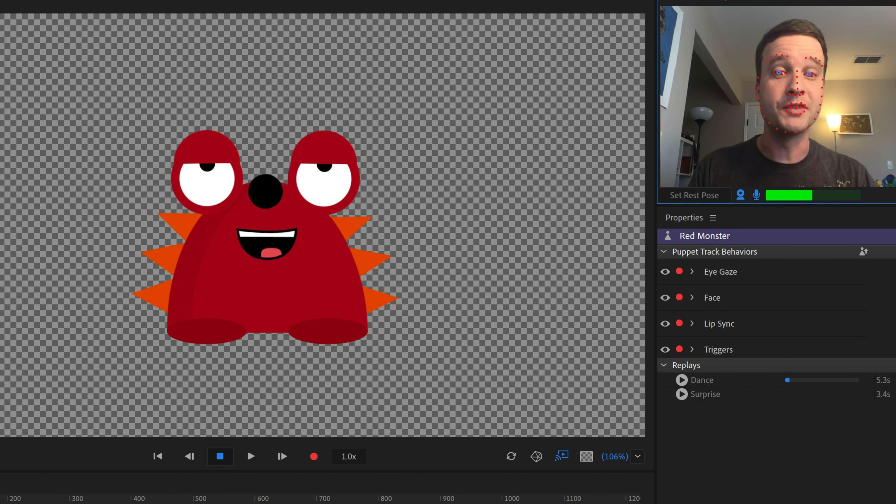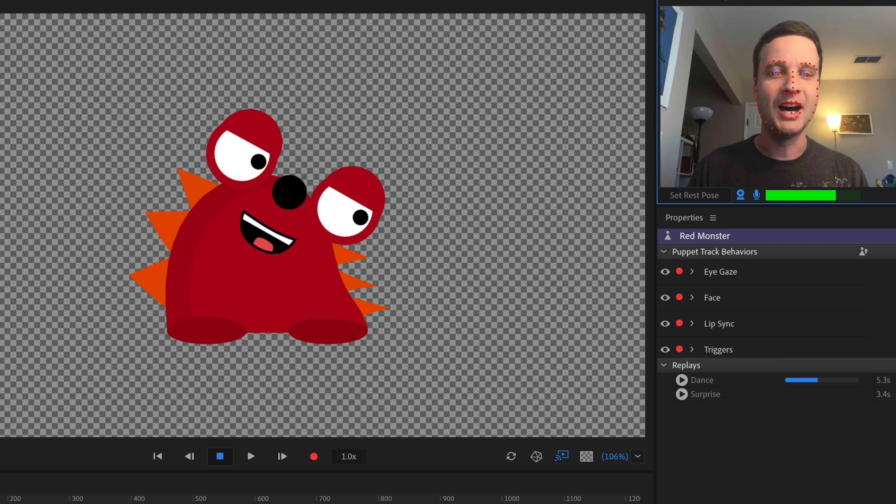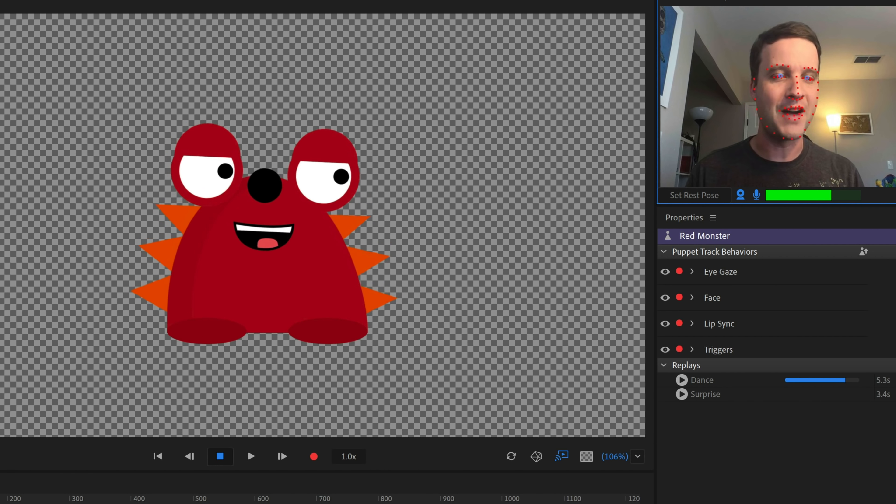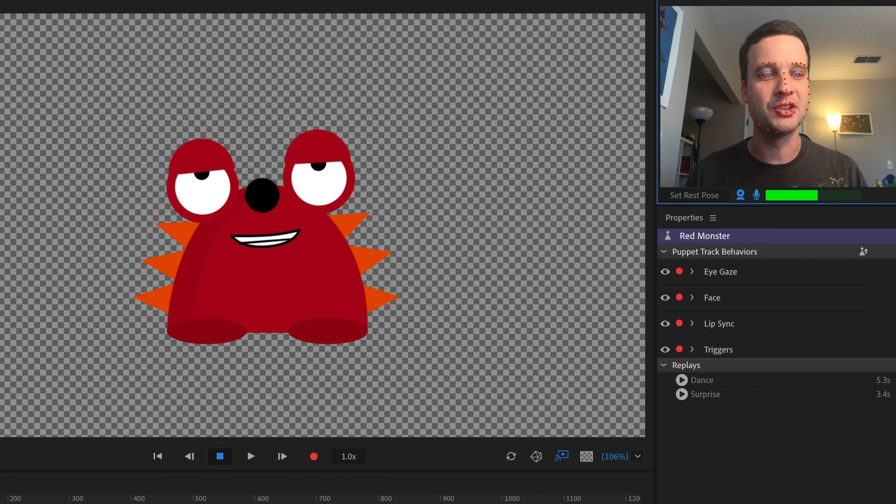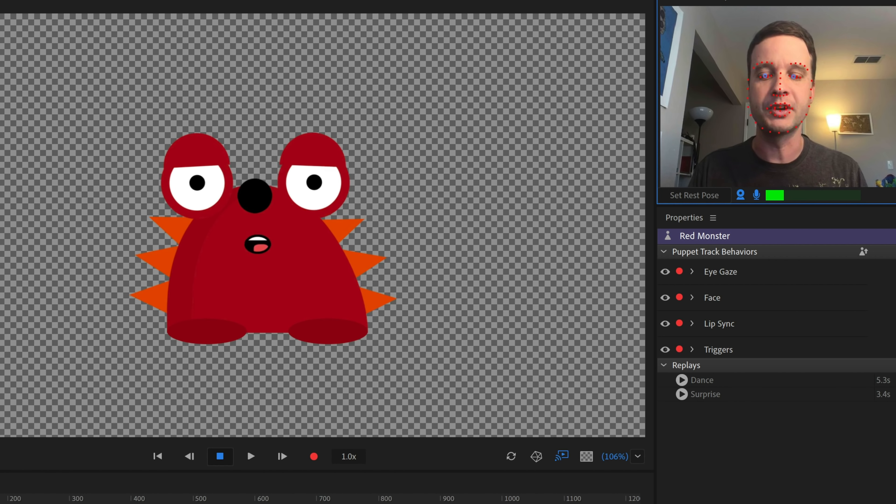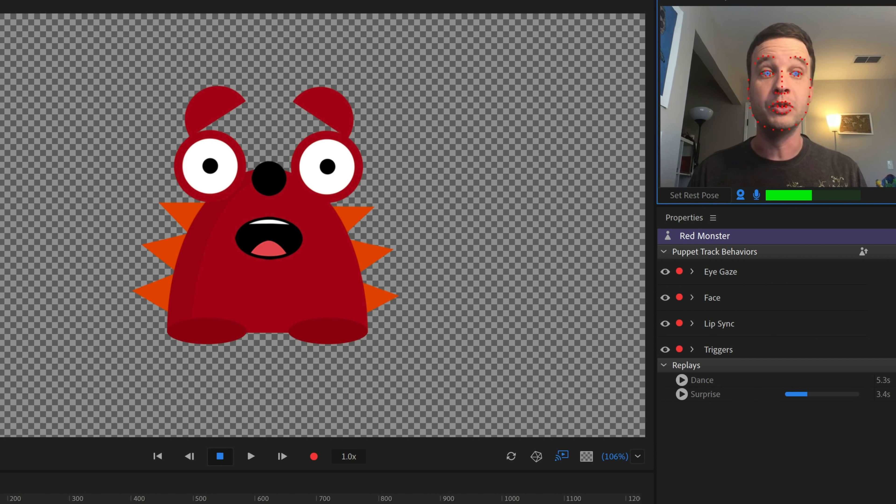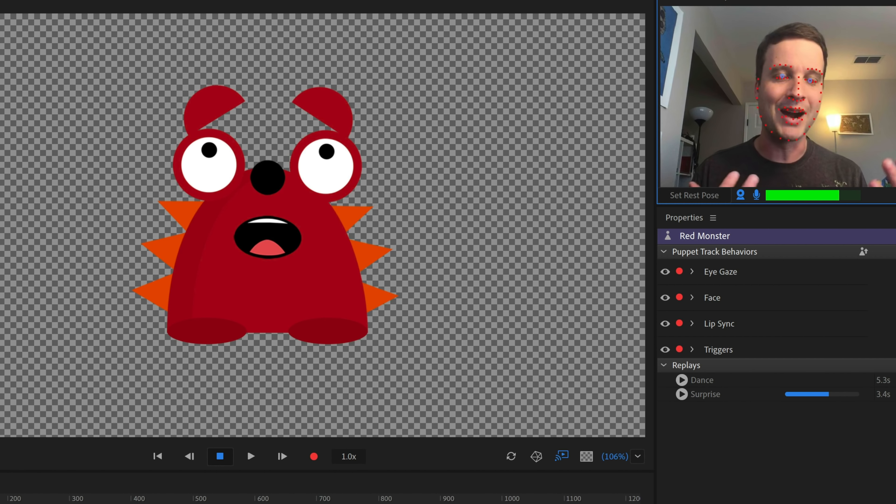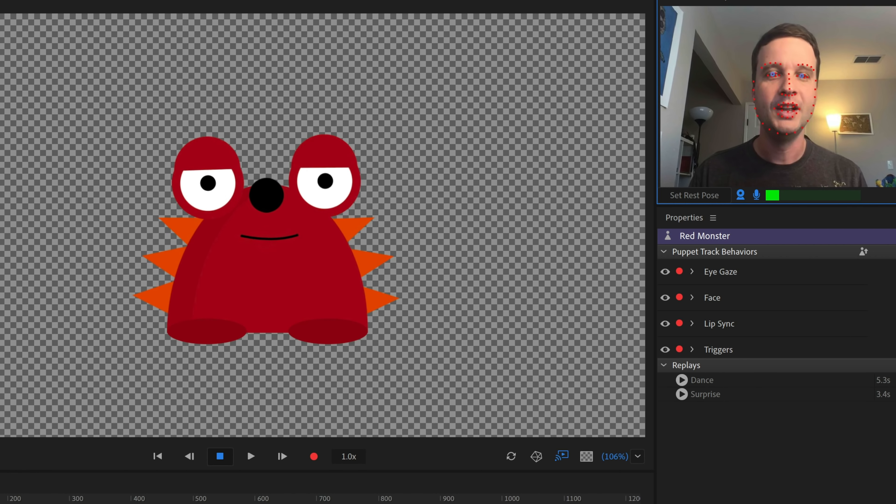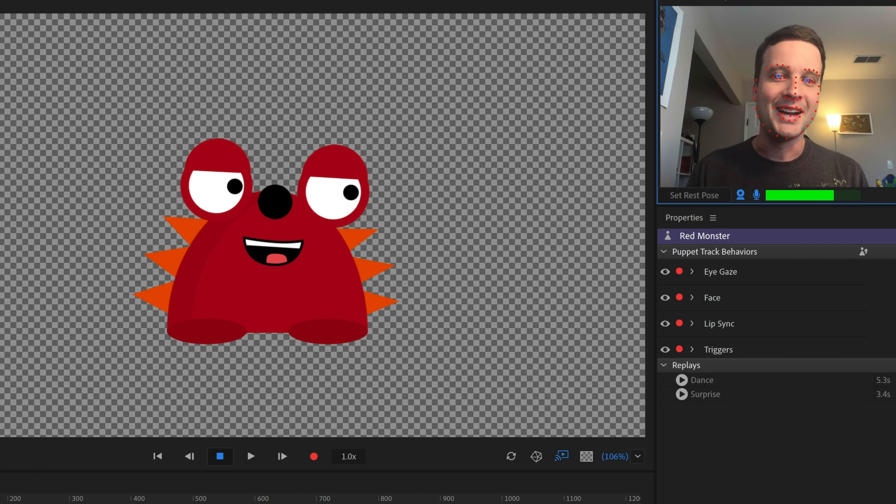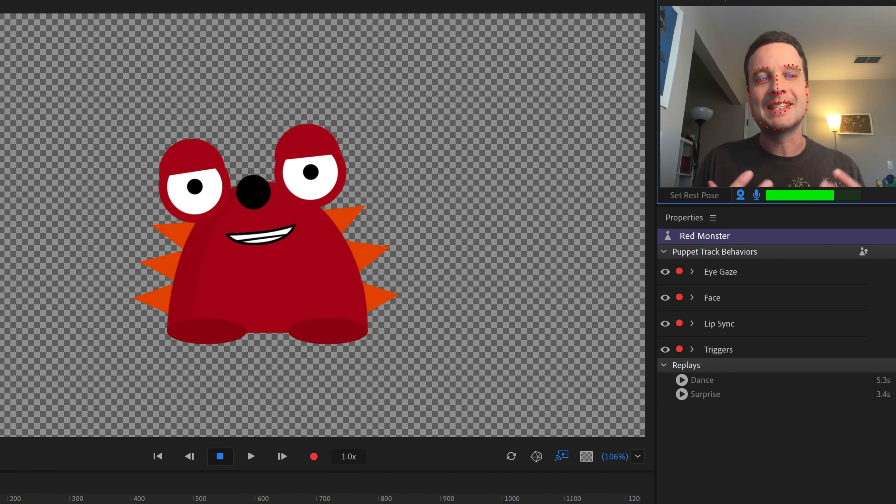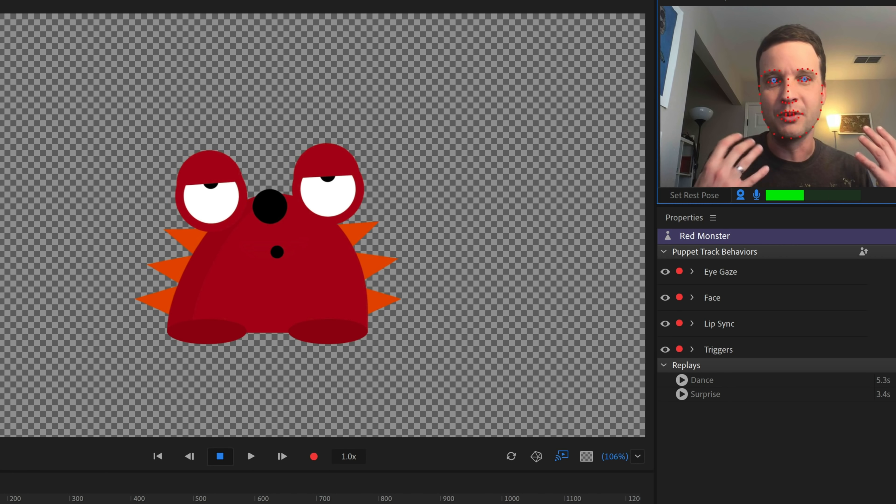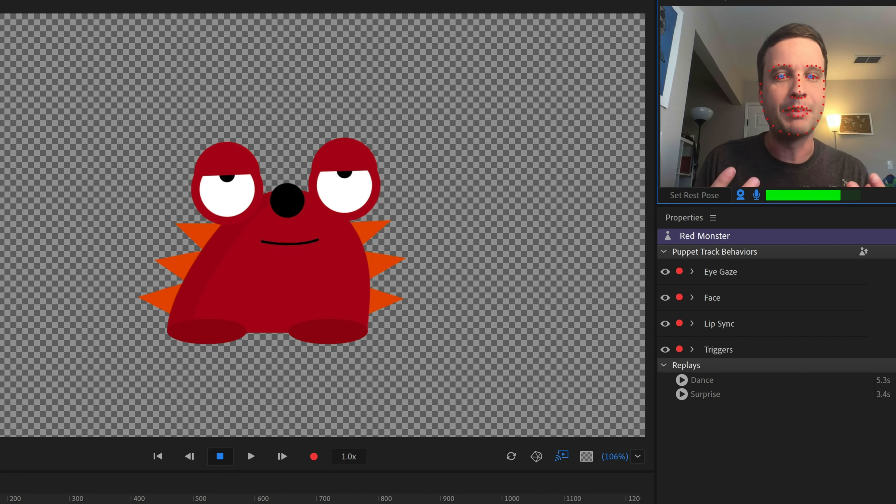four, a little heart, five makes the glasses come on and off, six will actually trigger one of his replays, a little dance move where he goes back and forth for 5.3 seconds. You can see it playing back over in the replays panel, and then seven will do his surprised face replay as well.